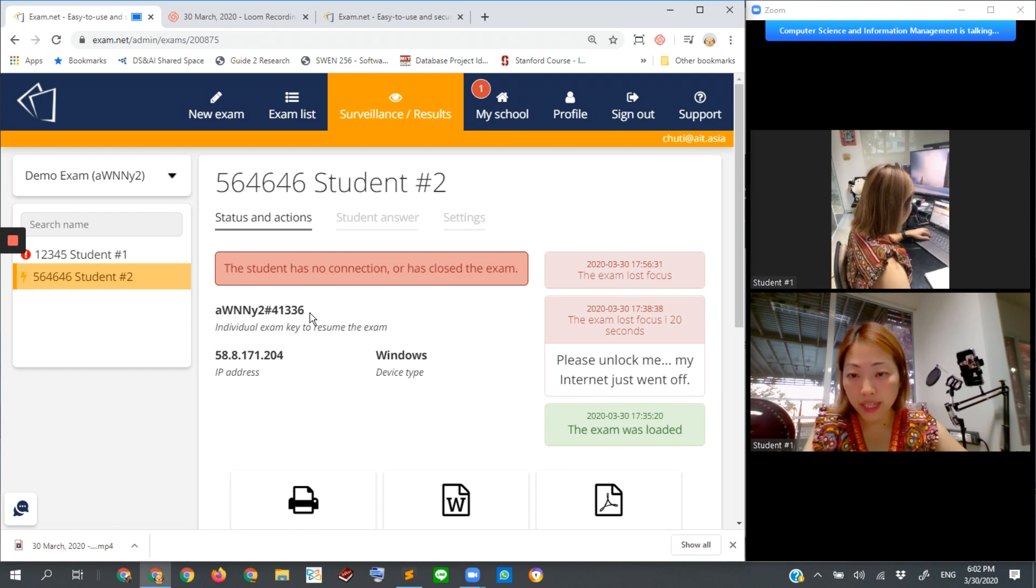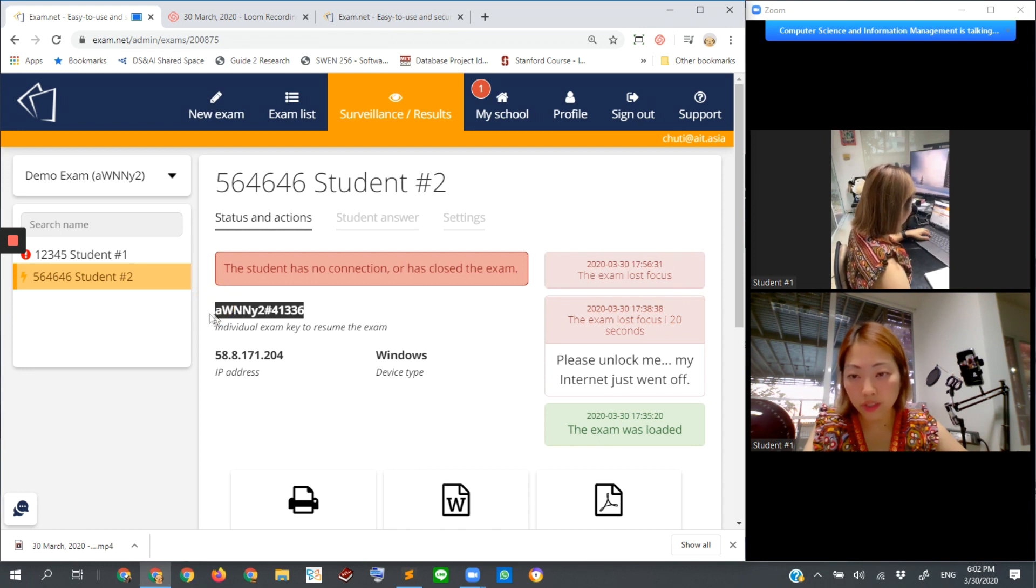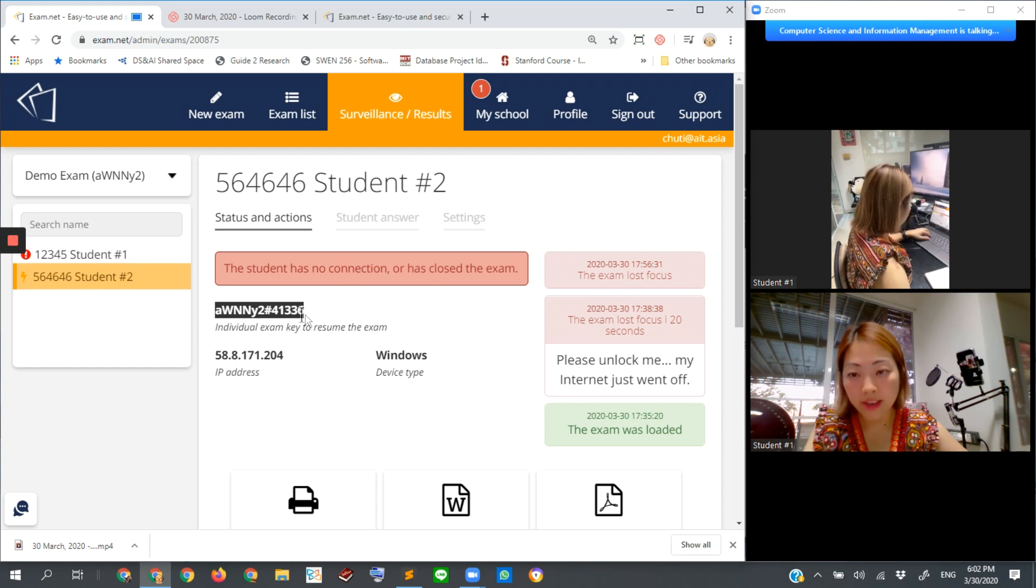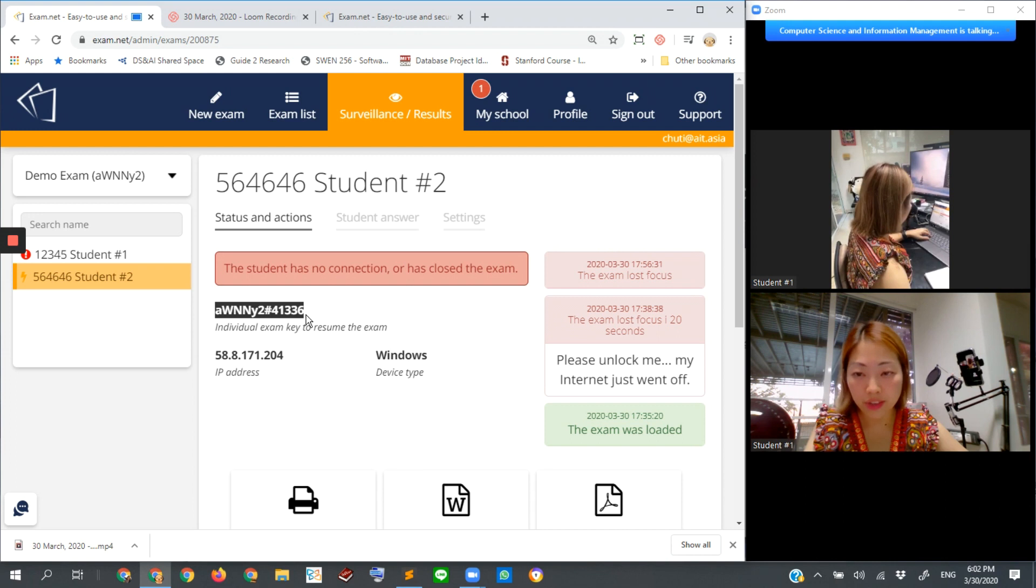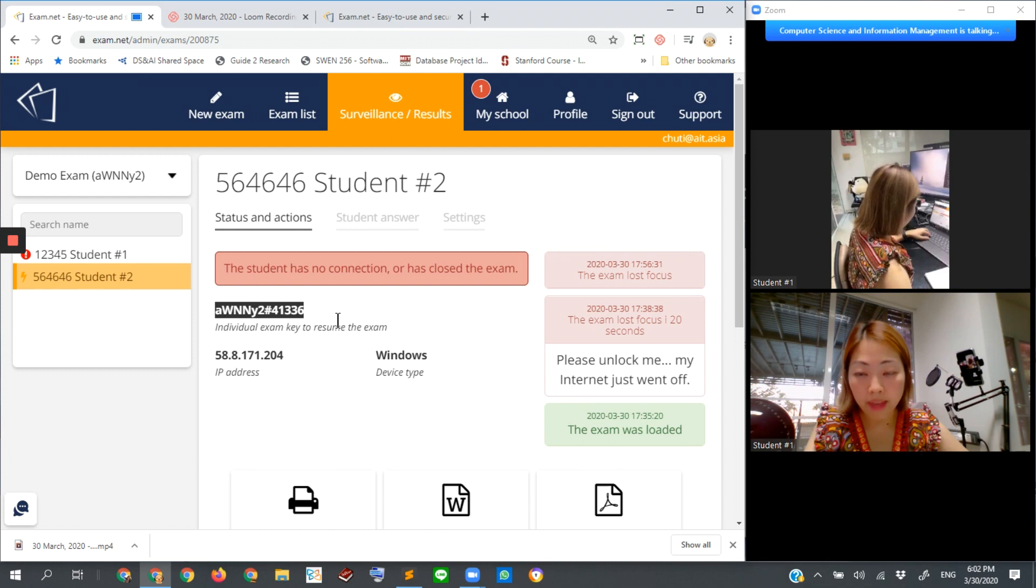But we also need to send this entire session key, which is this one, the entire phrase that I highlight here, AWNNY2-41336.